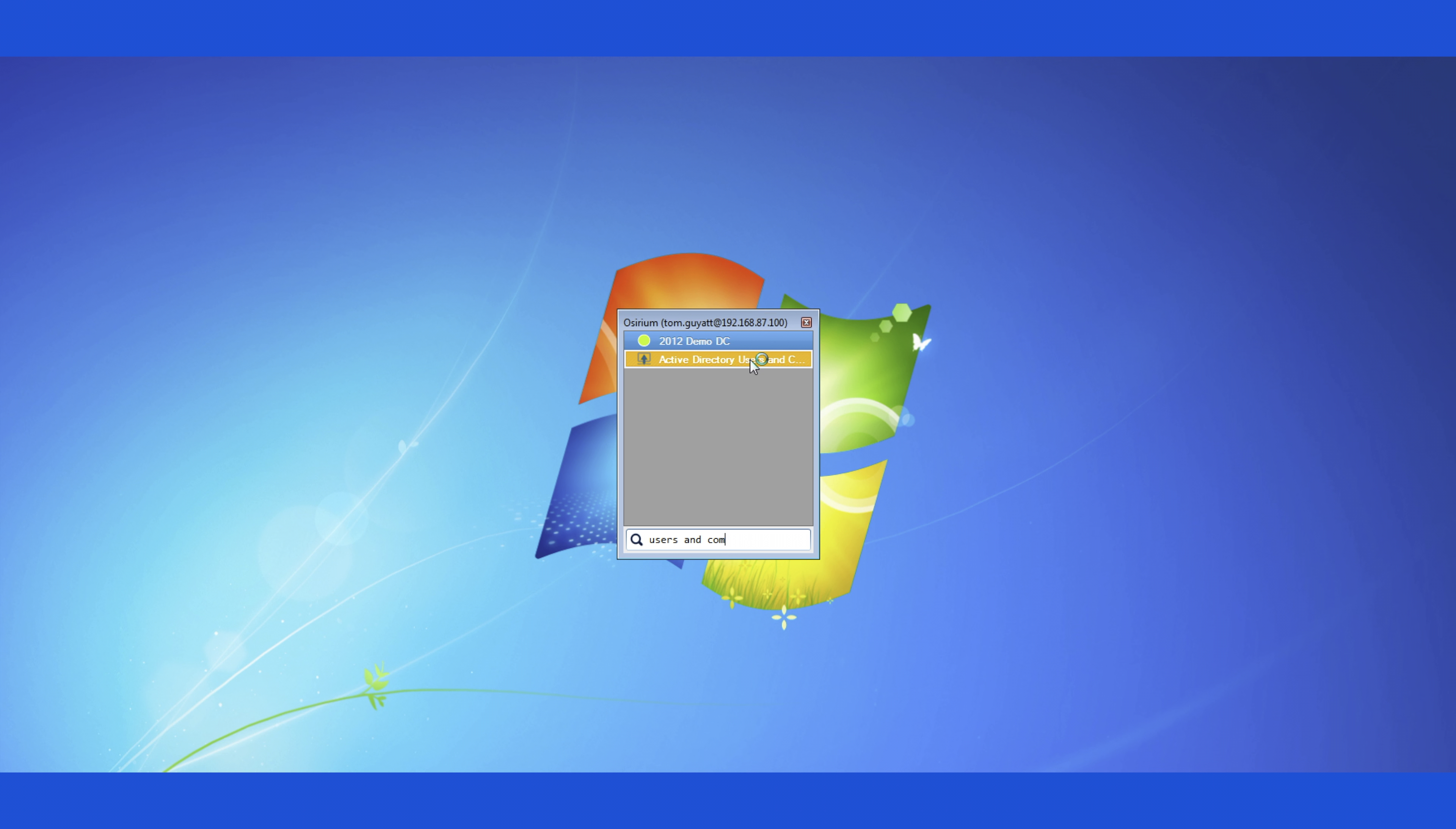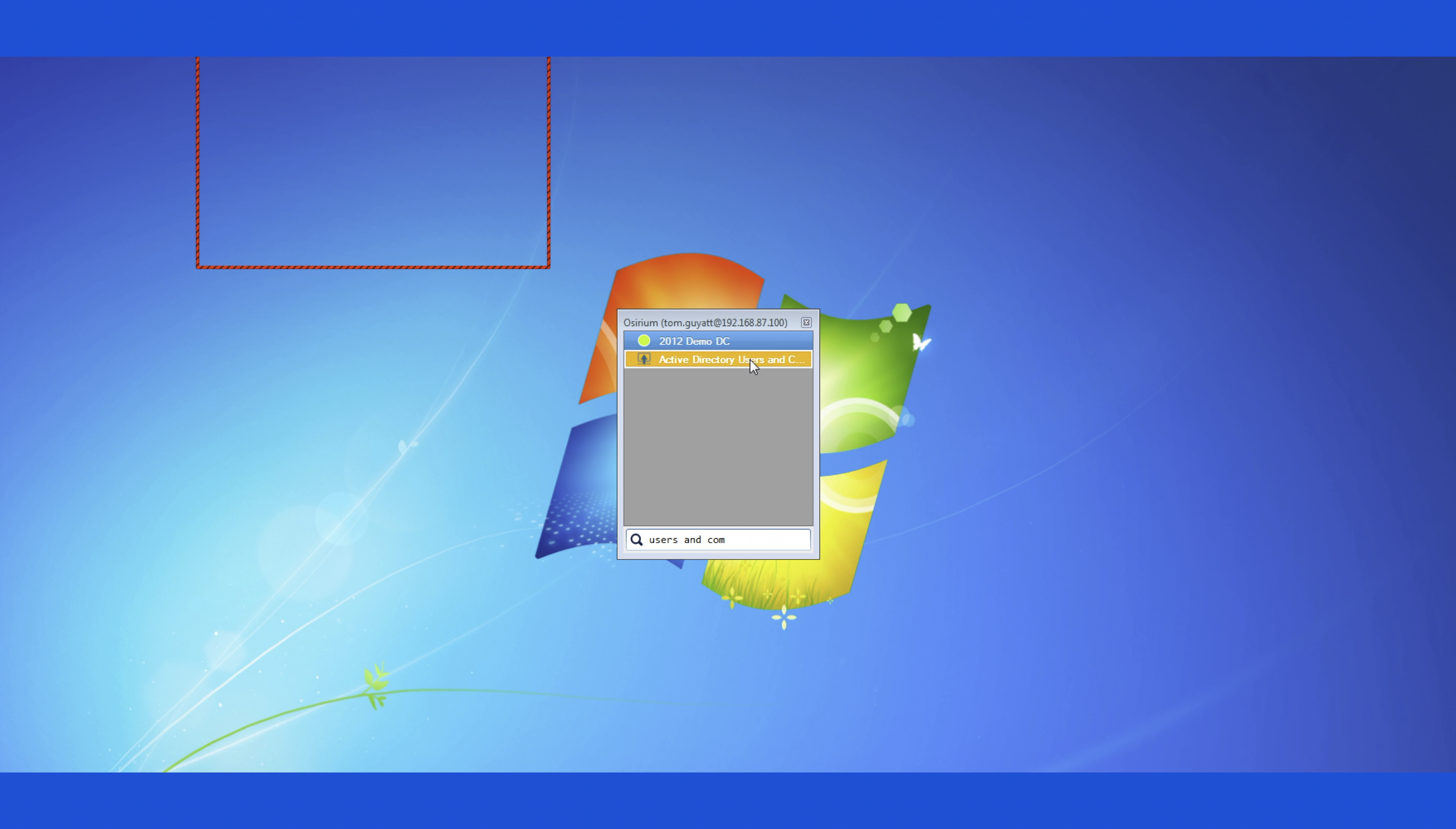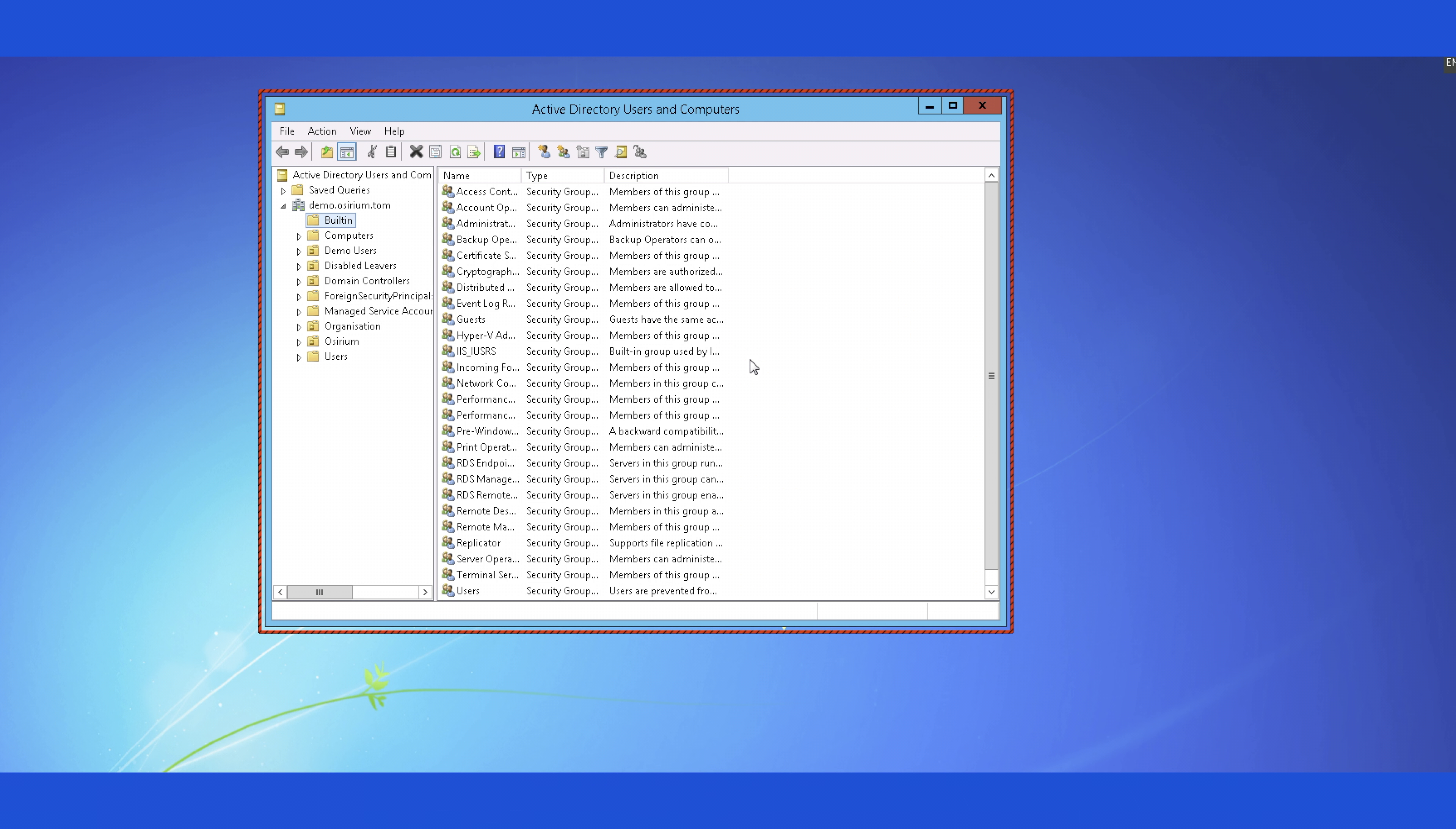Here we have an employee who is an account operator in Active Directory who used to have full RDP access to the domain. Using the power of MapServer, we're able to provide access to only the parts of the domain they actually need.